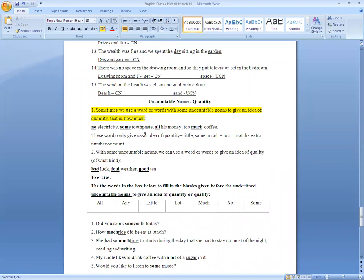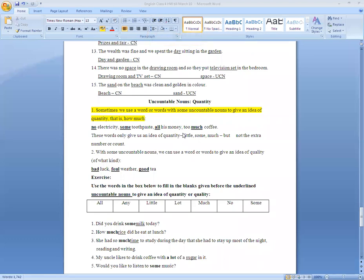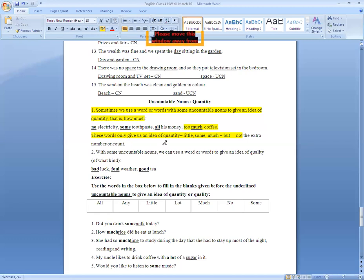These words give us only an idea of quantity. We can use words like little, some, much — but not an exact number or count.